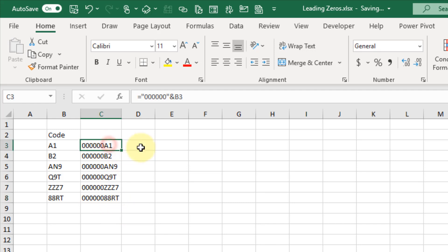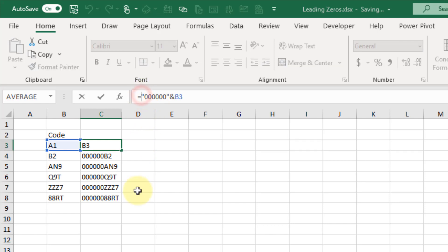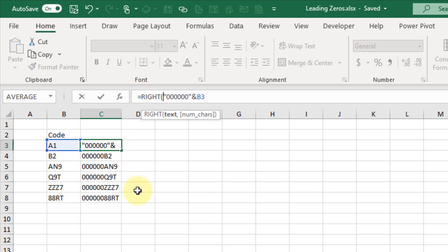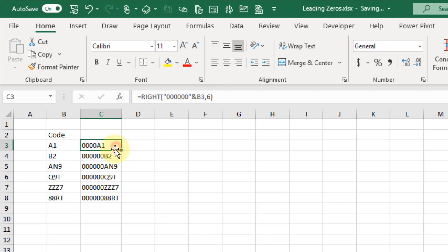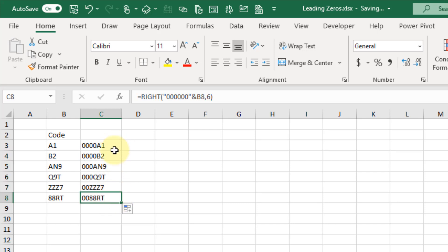What we also need to do is chop off the last six digits, and to do that we're going to use the RIGHT function. This allows us to get the rightmost characters from a text string. So we're going to get the rightmost characters from the text string that we joined our zeros to, and then take the six rightmost characters. Let's copy that down and you can see we now have a total of six characters in all the text strings, leading with zeros.